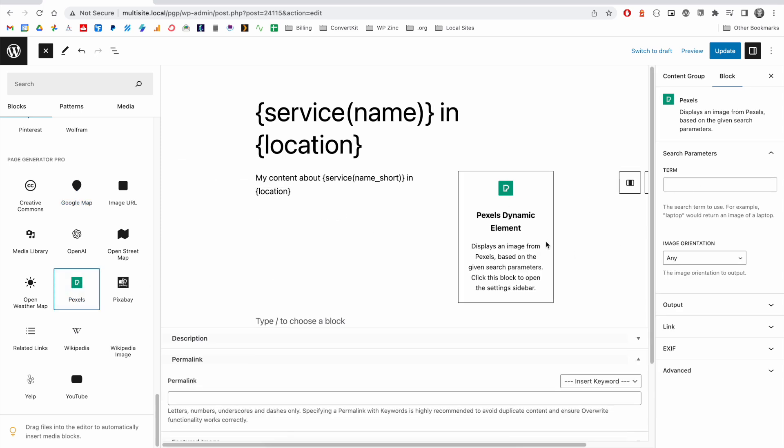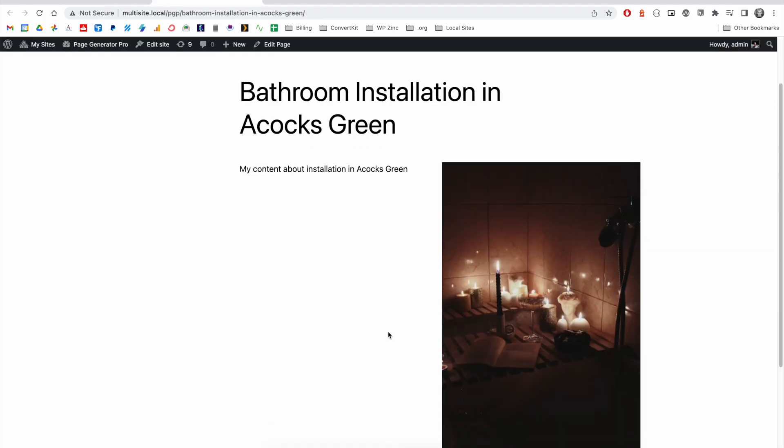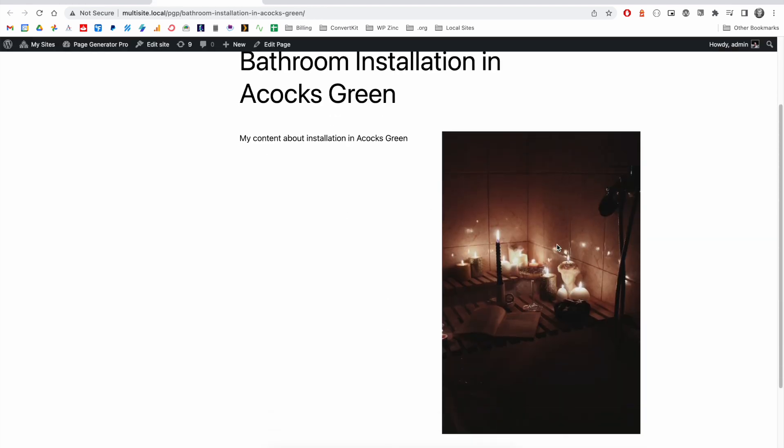For example, we may wish to display an image related to the service keyword that we're generating pages for. And then we can generate some content with an image from a third-party source.